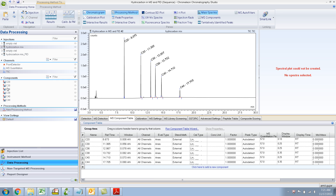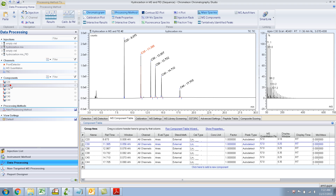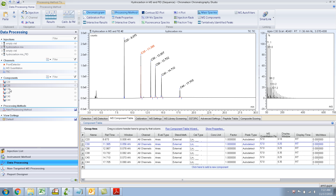If you look closely, it shows a picture of a molecule. And right beside that you will see a red exclamation mark right now. So let's hover around one of them. If I click on this and hover around: 'Component detected, confirmation failed because the reference peak could not be found.' And 'Component not found in quantitation trace.'